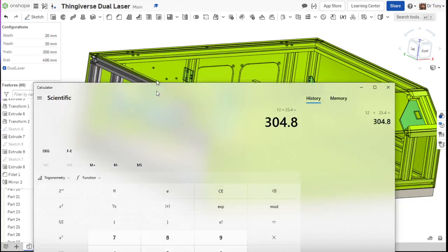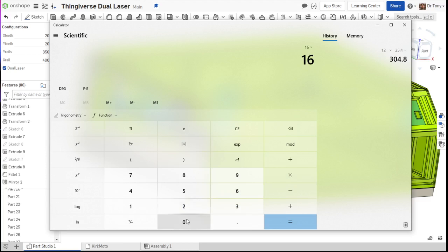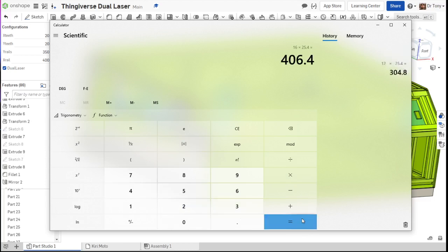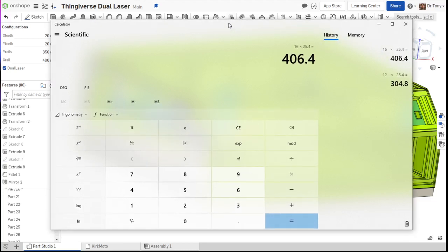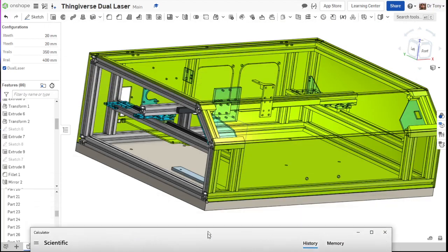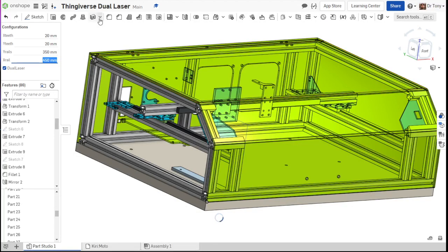And let's say I want 18 inches or 16 inches. Let's do 16 inches in X. So 16 times 25.4 equals 406. Well, that's obviously 450 then, because we need to give that extra 40 millimeters of travel, which puts up to 446. So for X-Rail, we'll do 450.